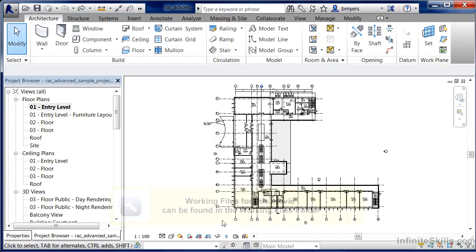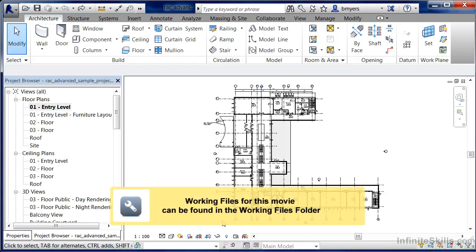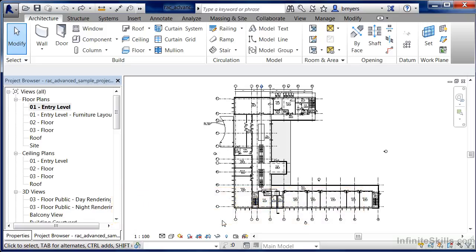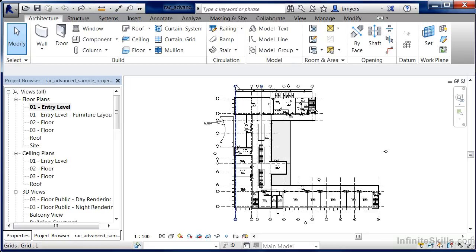Whenever we're drawing a building, we may need to have certain elements be locked in place so that we don't accidentally move them. One of those kinds of items is going to be your structural grids, and we can see those grids here, the lines with the circles here at the top.